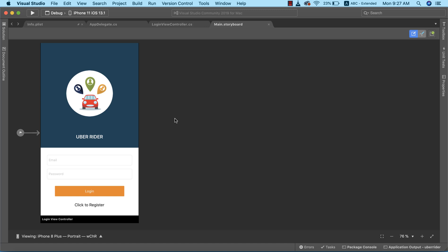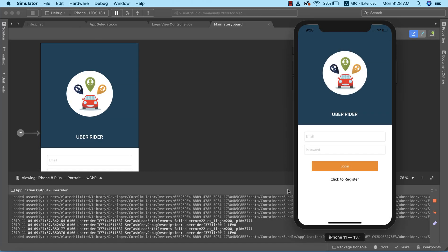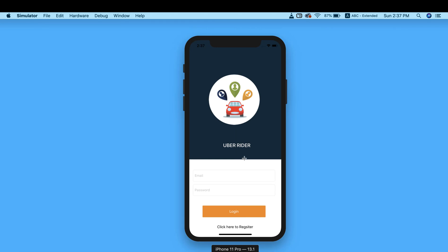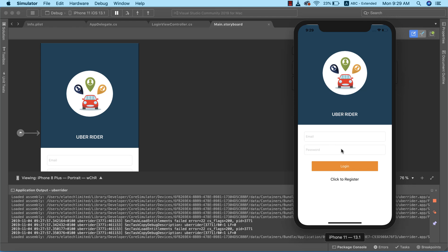Let's run the app to confirm everything is in order. Everything looks well, but comparing closely with the completed project you'll see things aren't perfectly aligned — the text fields and button need to be properly aligned. In the next lesson, we'll cover proper alignment for our design. That's all for now, see you in the next class.